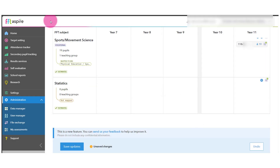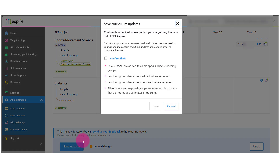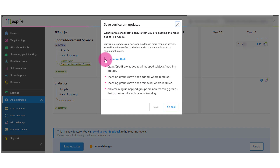After finishing your mapping, simply scroll down to the bottom of the page and click Save to confirm your changes.